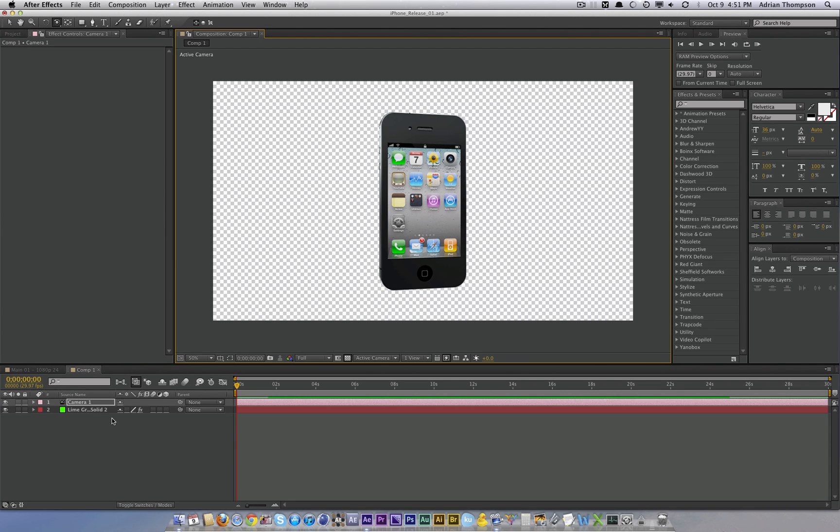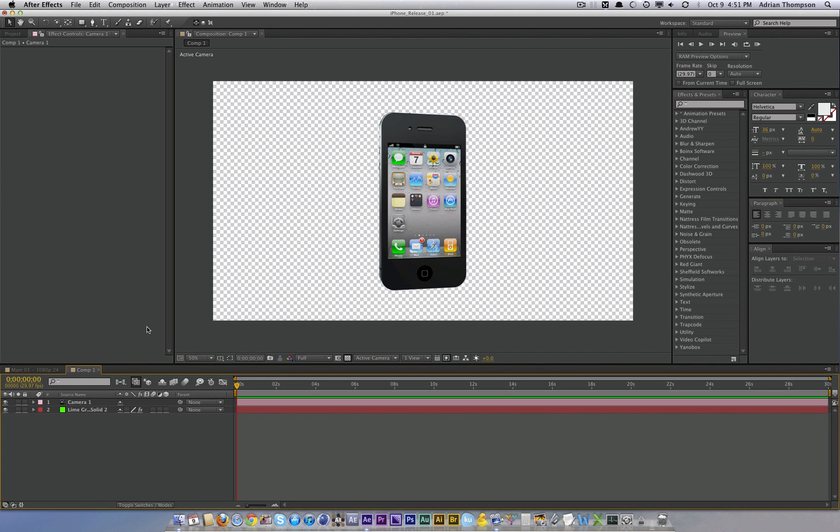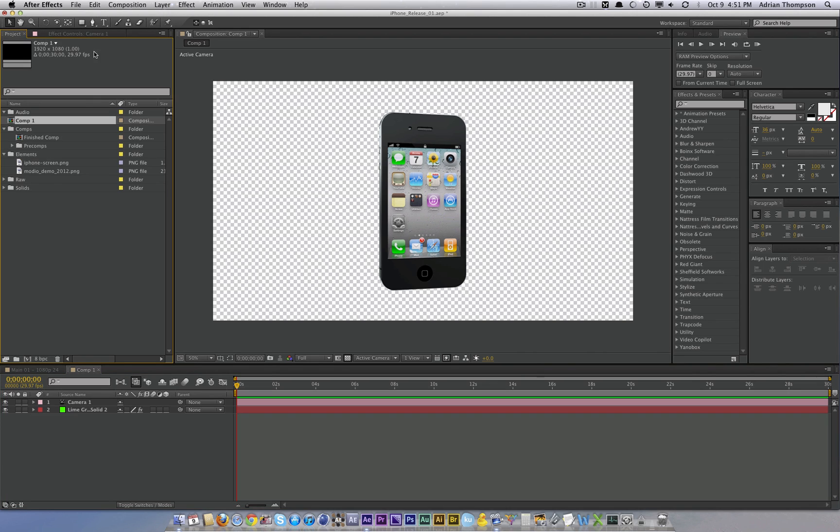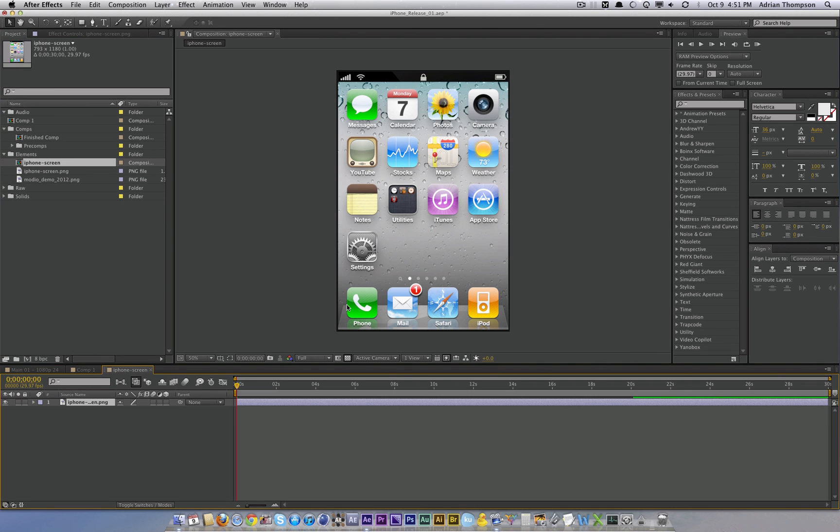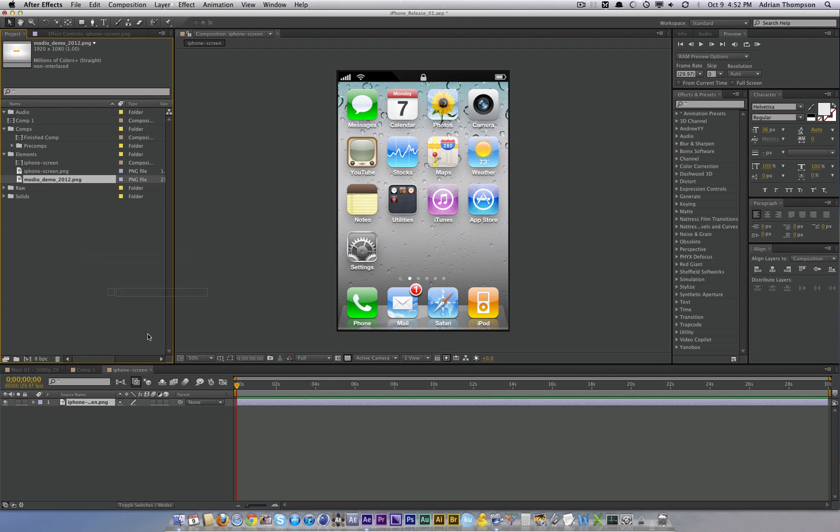Now to change the screen, it's fairly simple. So import that screenshot I told you to save earlier. And we'll create a new composition with that. This is going to give us the correct resolution. Put whatever content you want in there.